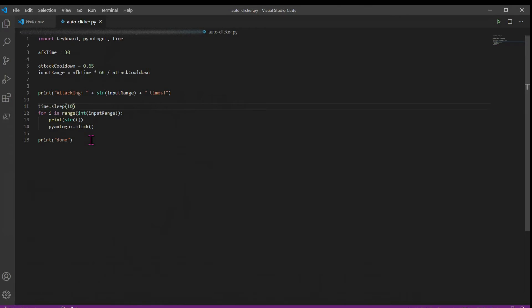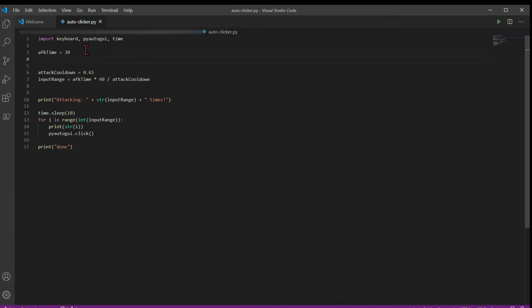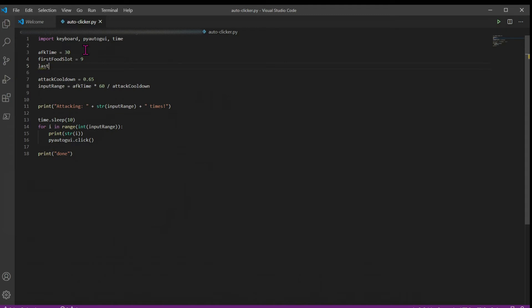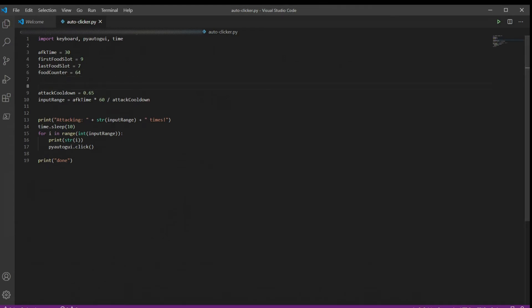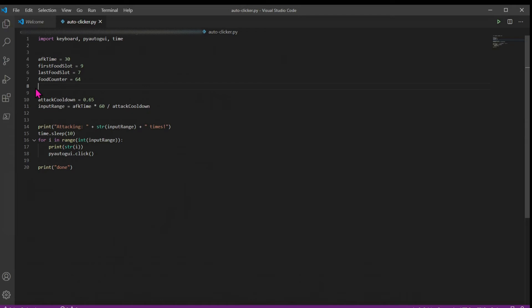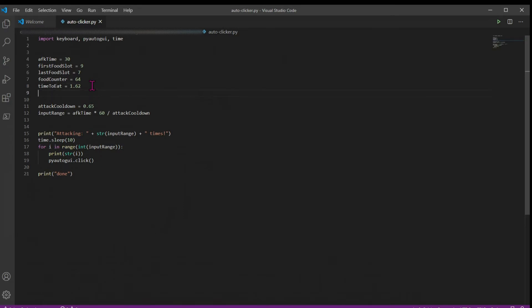But we're also going to want to handle eating food if we're AFK for long periods of time so that we don't die of starvation. And we're also going to want to handle mending our items. So up here in our variables, we're going to add a first food slot, and we'll say this is food slot 9. And last food slot, like 7. We're also going to add a food counter for how much food we have left. And let's say we have a full stack of food to start with. And we're also going to want to add time to eat, which is how much time it takes to eat your food. Most foods take about one and a half seconds, but it's 1.62 exactly for golden carrots, which is the food that I use.